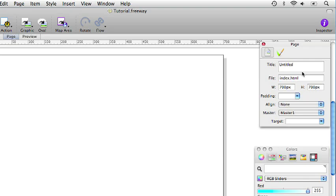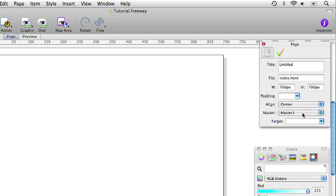We also want the page to align centrally in the browser window so we click on the align dropdown and choose centre.